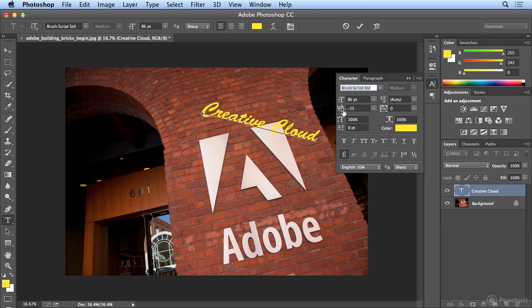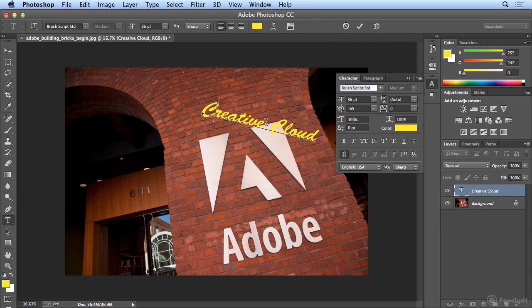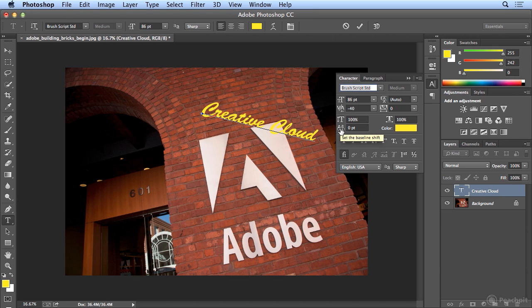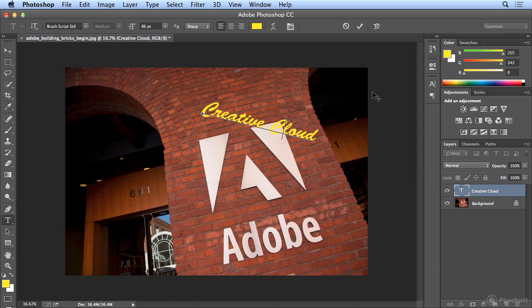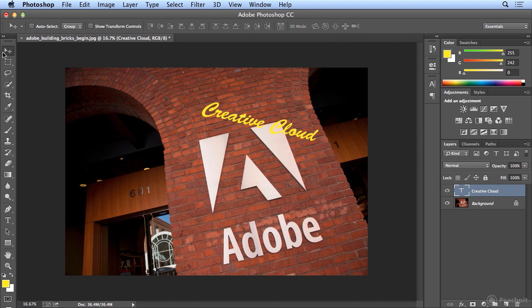I can also hold down my Option key and hit my left arrow on my keyboard, or on Windows, Alt, left or right arrow. And I could do the same in Cloud, so it looks like they're running together. All right, now I'm satisfied. Back to my Move tool.